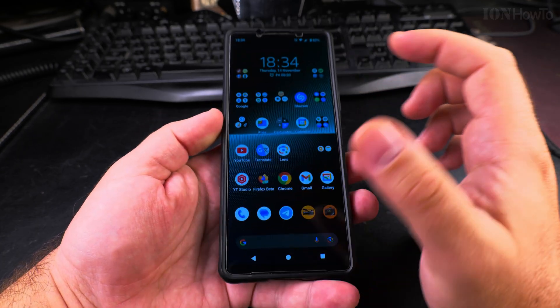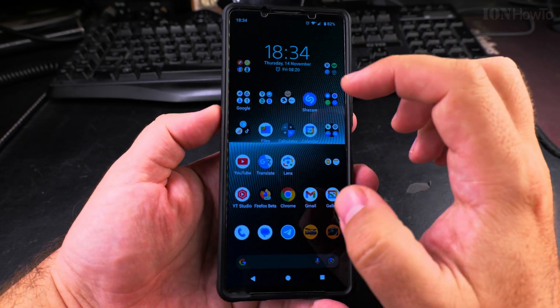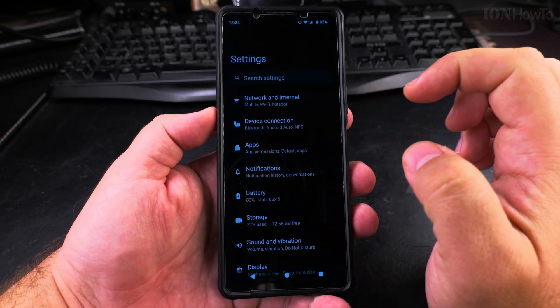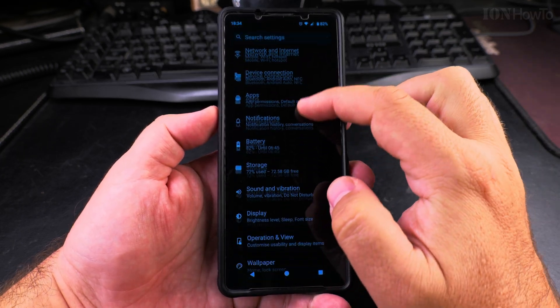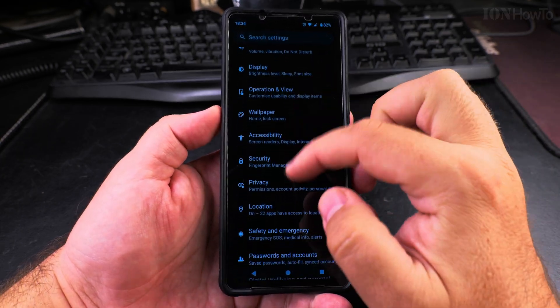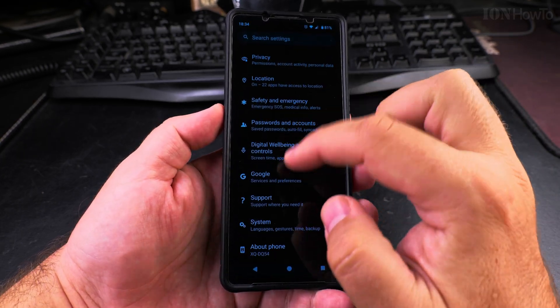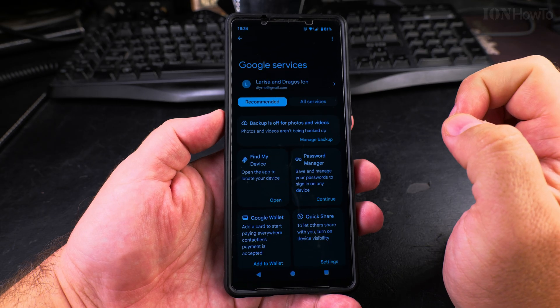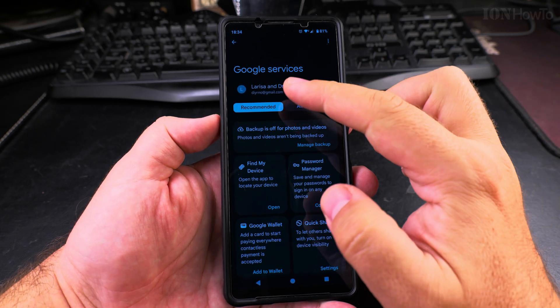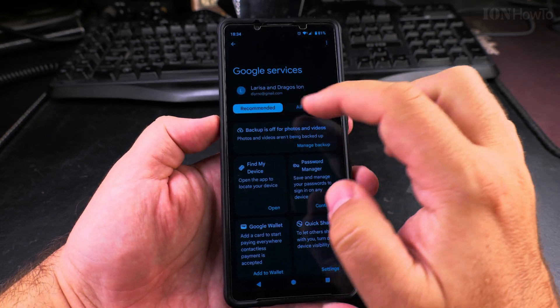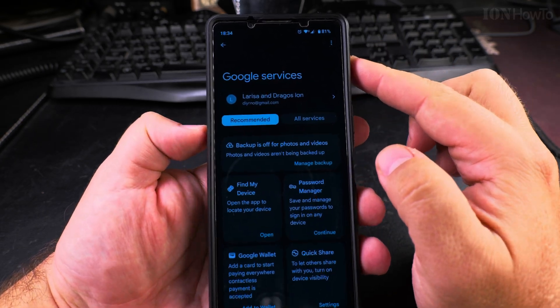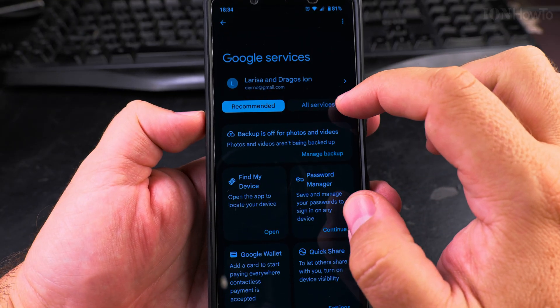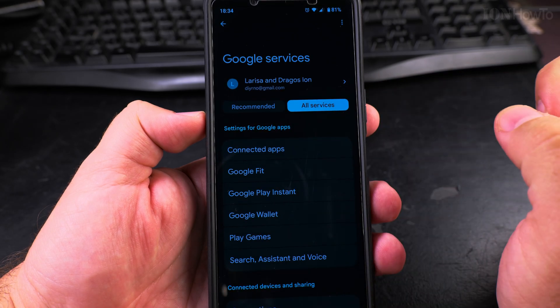To disable the on-device personalization, you go to Settings, scroll down to Google, and here you will see all this information on this screen. You go forward to All Services.